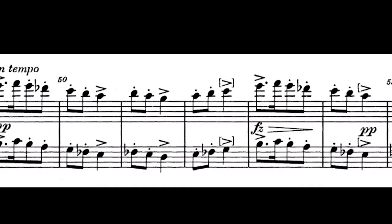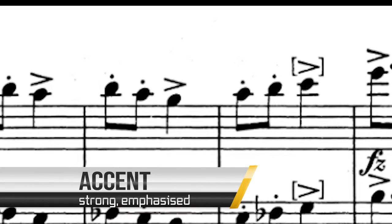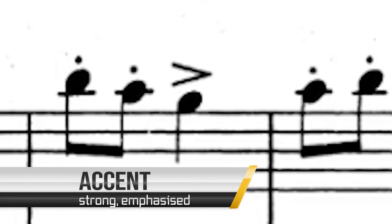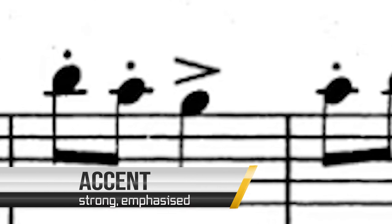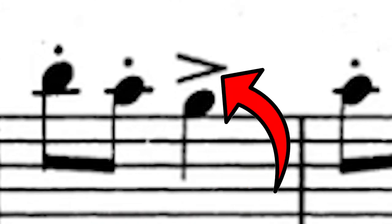The second type of articulation we'll look at is the accent. An accent is an emphasis or stronger attack on a note and is marked on a score by an accent mark which looks like a letter V on its side. Listen to this example and see if you can hear the stronger, slightly more aggressive approach to the notes.